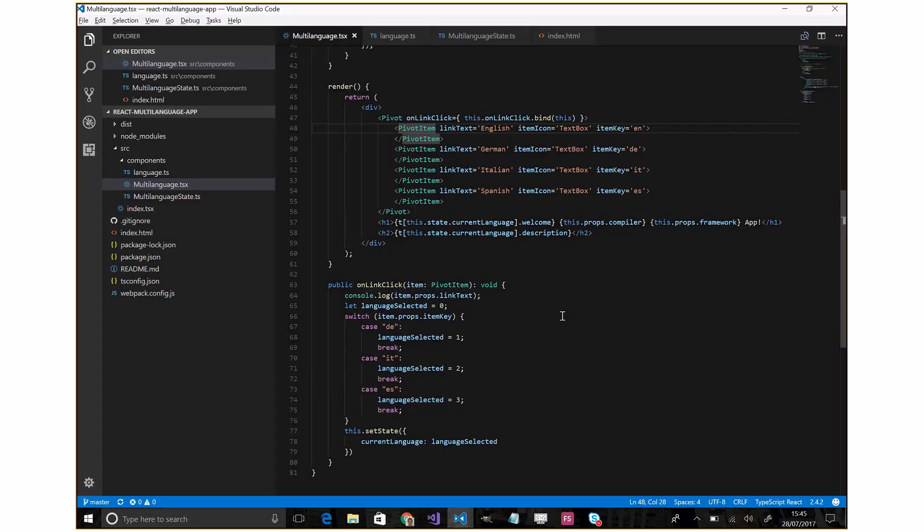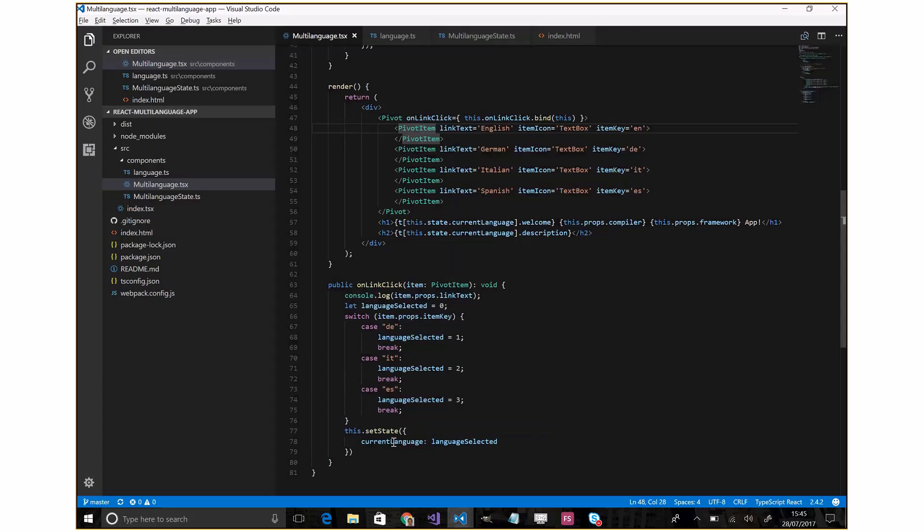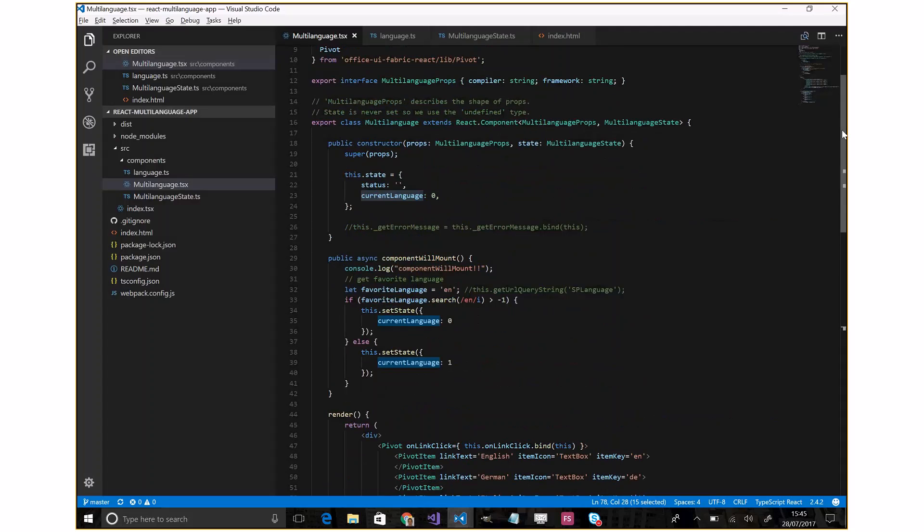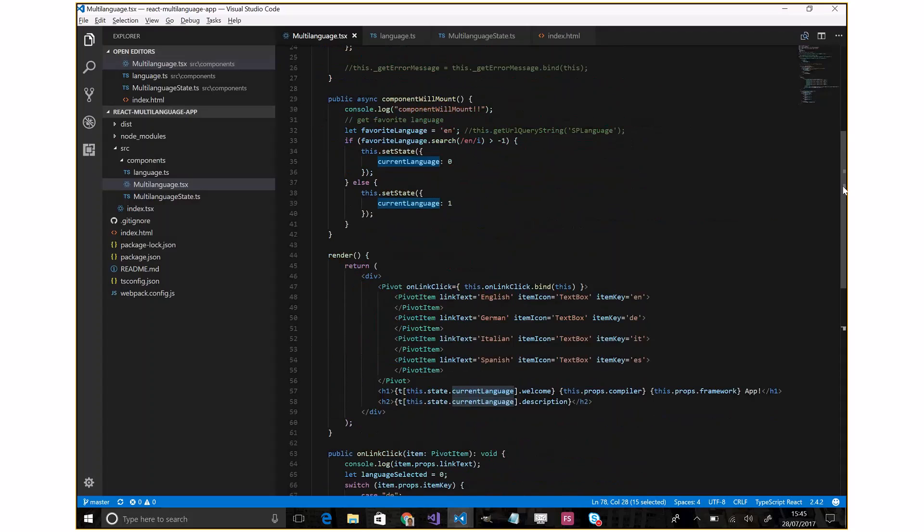Basically we will change the current language state. This will invoke the render method, and in real time the final effect will be that we will have a new language available.